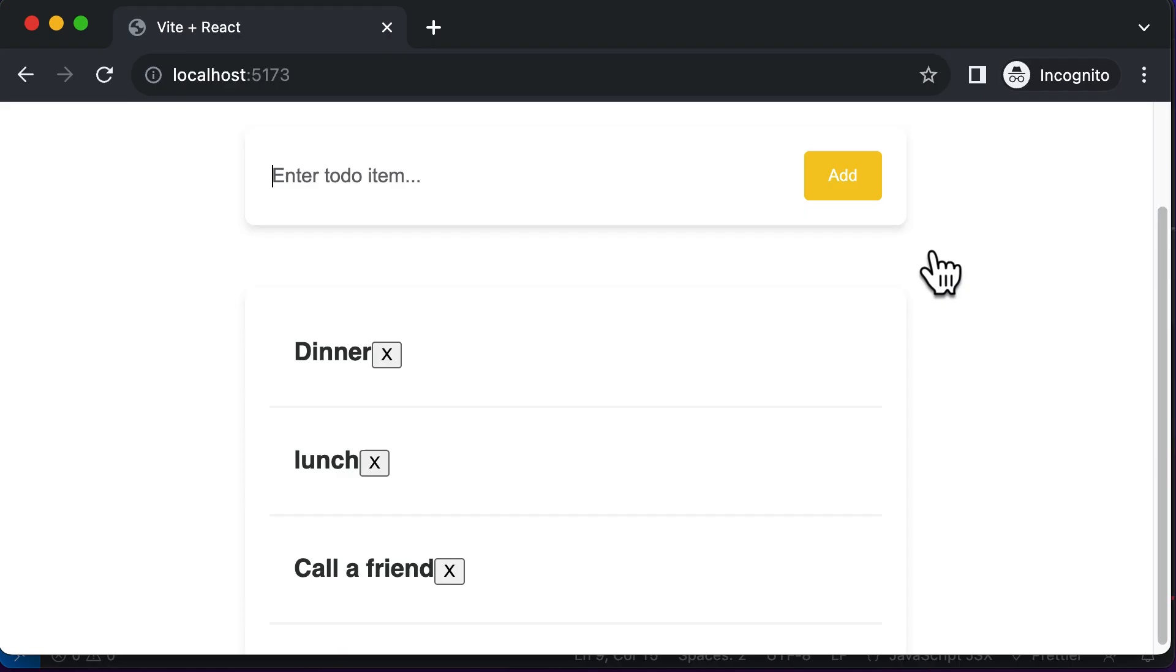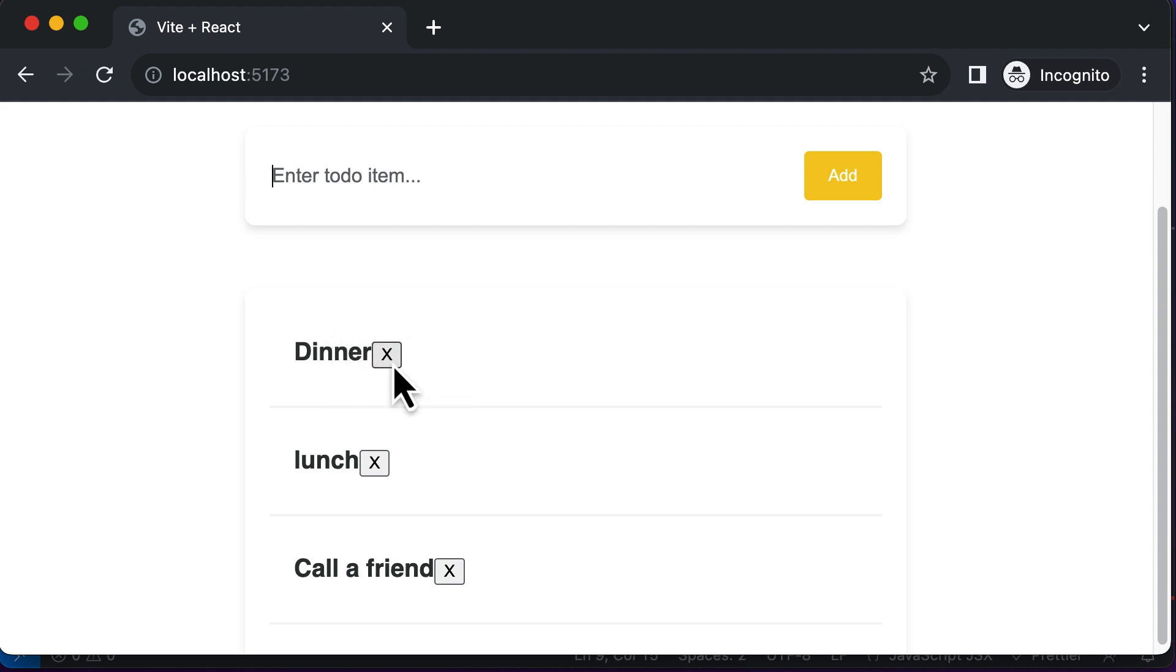So if you do that, now as you can see, you have this particular delete button align right next to this particular to do item which you have.